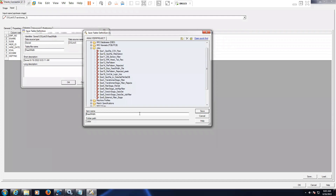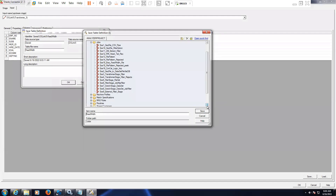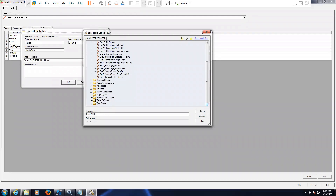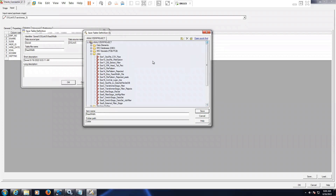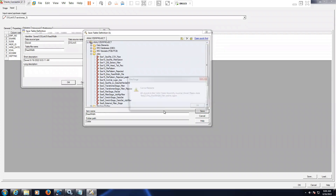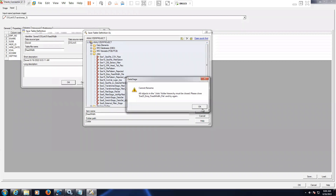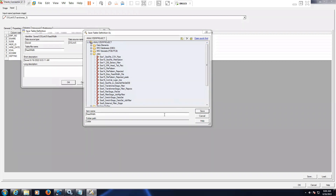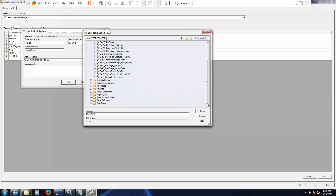Choose the folder. Basically you can choose any folder. Normally table definitions and all will be saved here. In our jobs we can save anywhere — there is no compulsion to save in Jobs. Normally table definitions will be stored here.